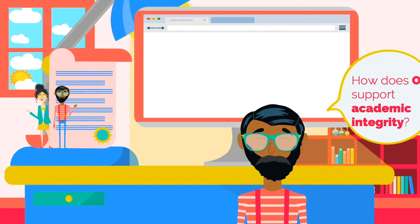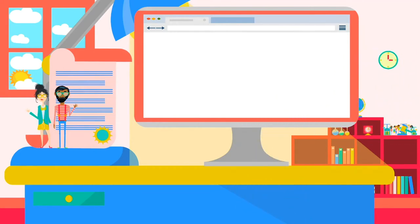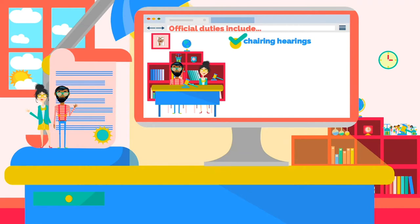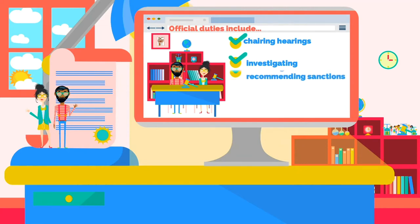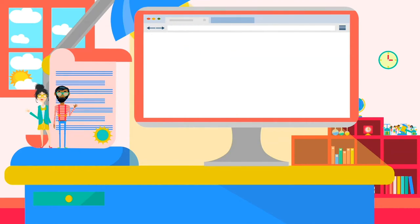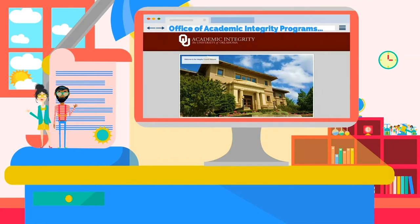How does OU support academic integrity? Since 2011, the Academic Integrity Code has given students major responsibility for the OU community's academic integrity system. The responsible student organization is the Integrity Council. Its official duties include chairing academic misconduct hearings, conducting investigations for reported acts of academic misconduct, reviewing actual academic misconduct cases, recommending sanctions, and serving as peer educators in integrity training for students who have violated the Academic Integrity Code. The Office of Academic Integrity Programs, or OAIP, supports and advises the Integrity Council. The main functions of this office are to promote academic integrity on campus, manage the academic misconduct system, and advise the Integrity Council.